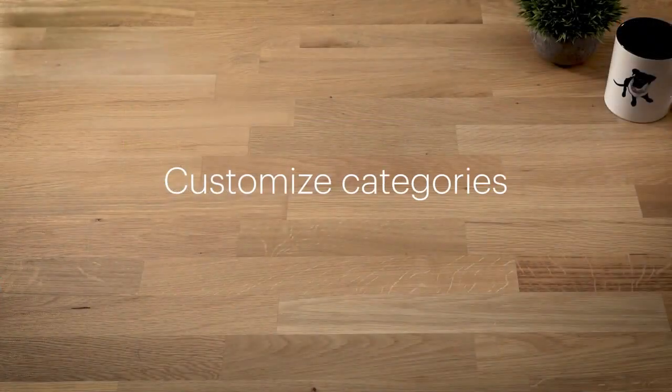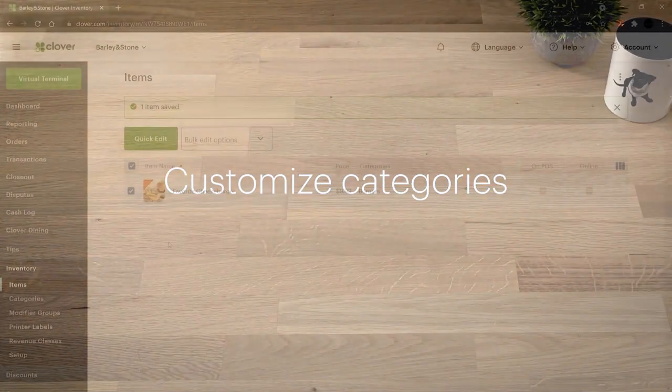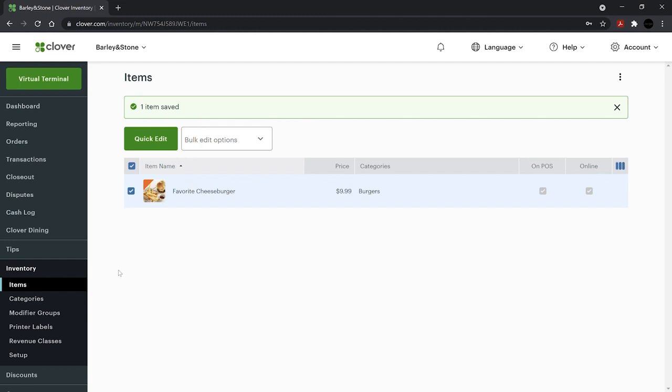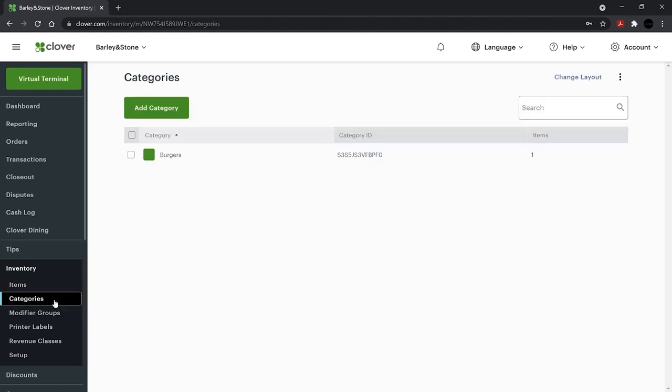You can customize category colors and more by going to Inventory and Categories.